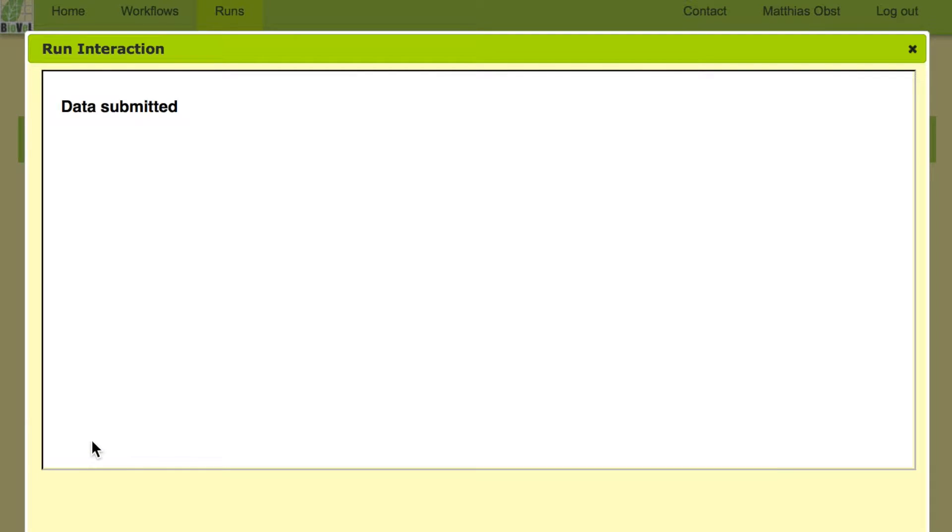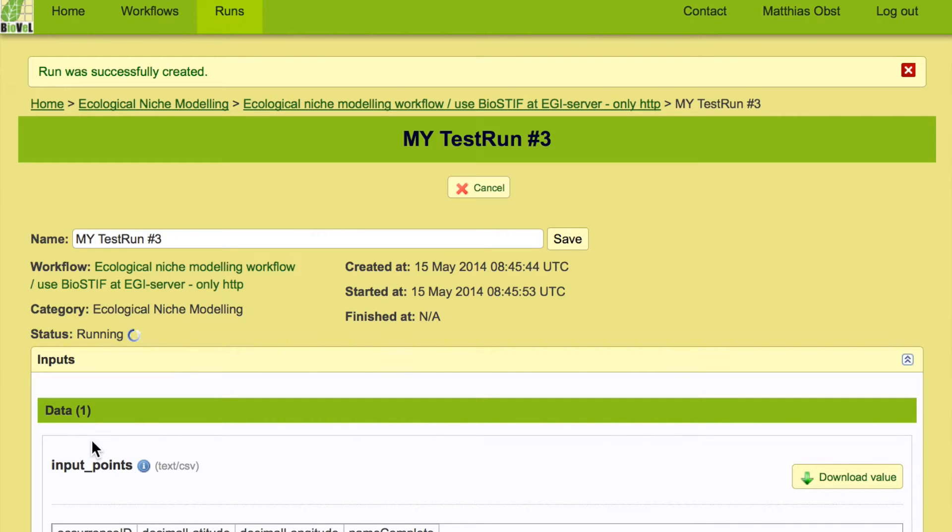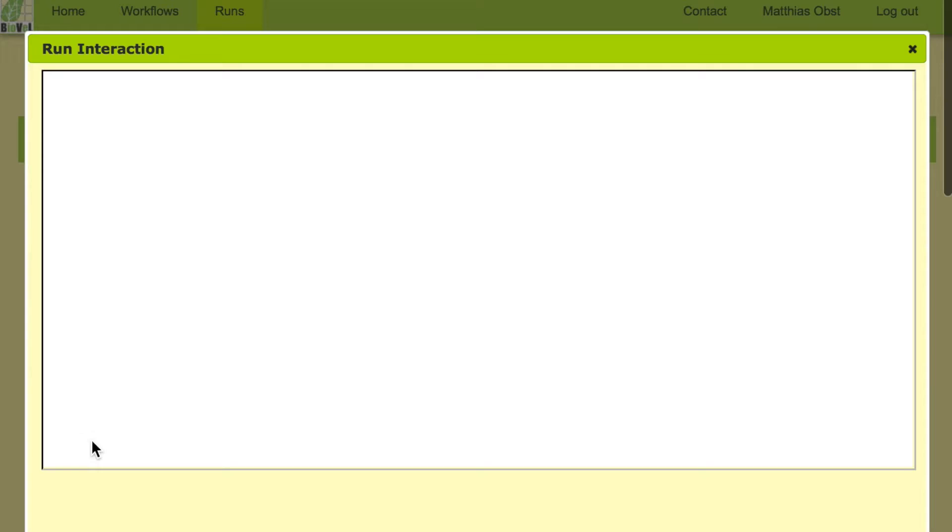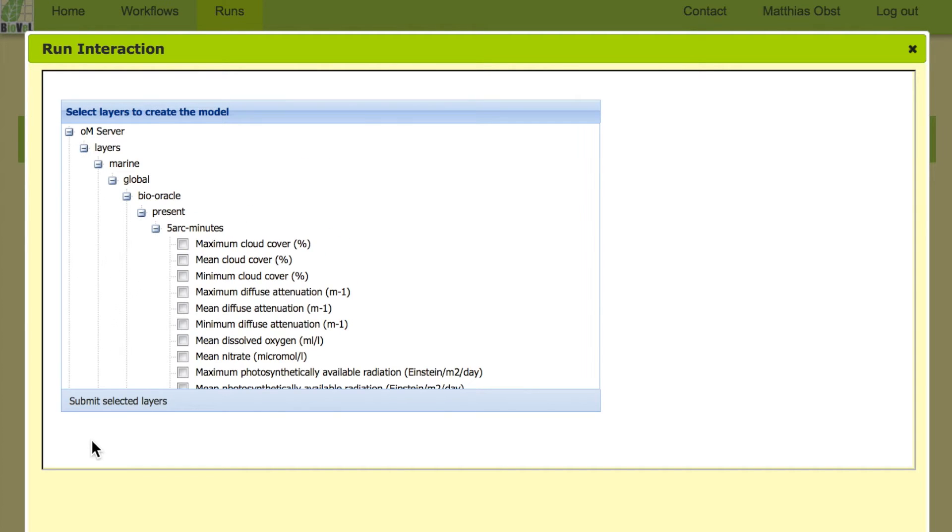So we have defined the algorithm, we have defined the parameters and in this experiment you also need to define the environmental data that you want to use in the experiment. Here the workflow gives you access to a large amount of environmental data.